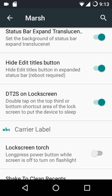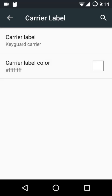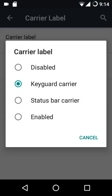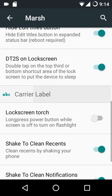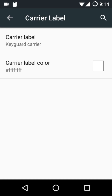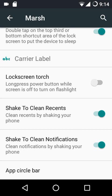There is a hide edit tiles button option — changing this requires a reboot. We also have double tap to sleep on the lock screen, a custom carrier label where you can configure the location and color, a lock screen torch option, shake to clean notifications, and finally the app circle bar.